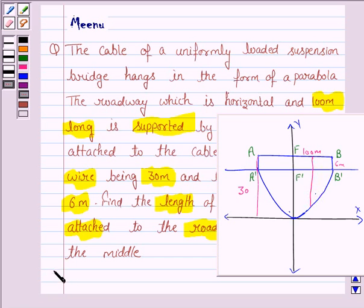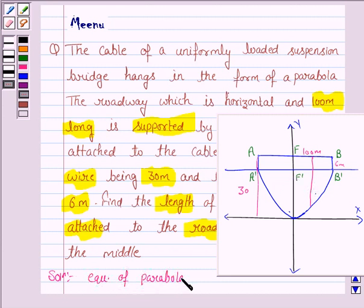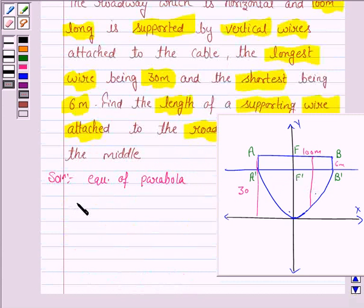Let us now move on to the solution. Here we can see that the wire which is hanging in the shape of a parabola has its axis of symmetry as the y-axis. So the equation of the parabola is given by x² = 4ay.